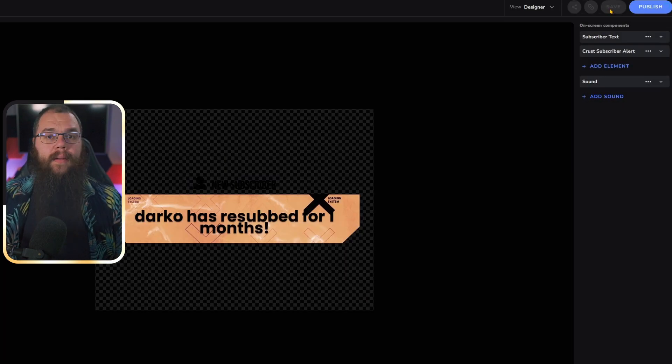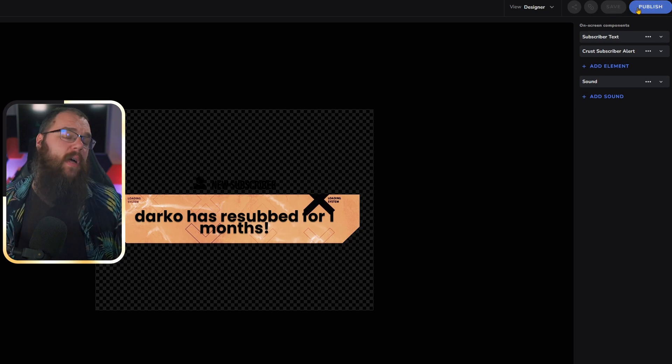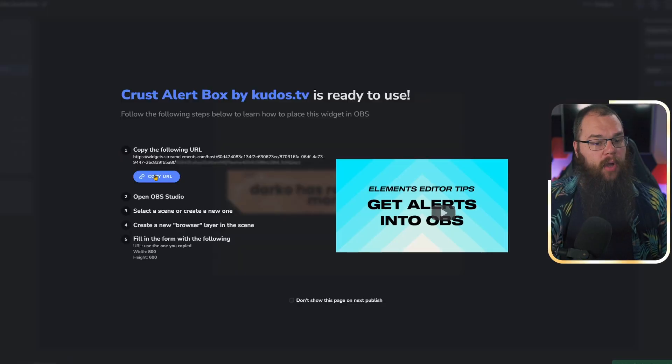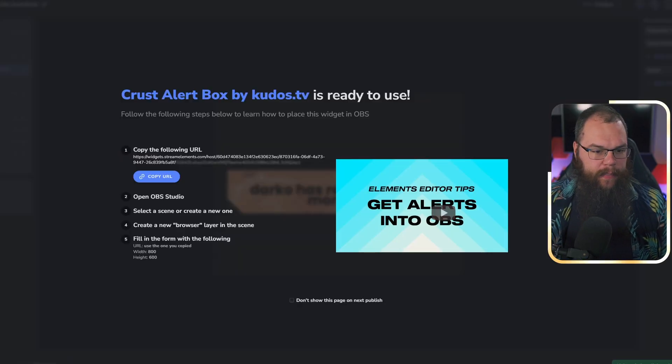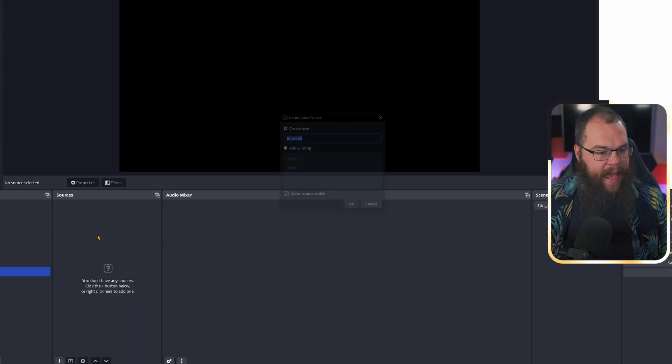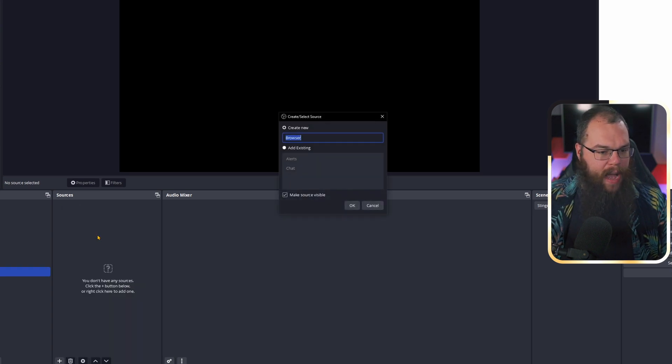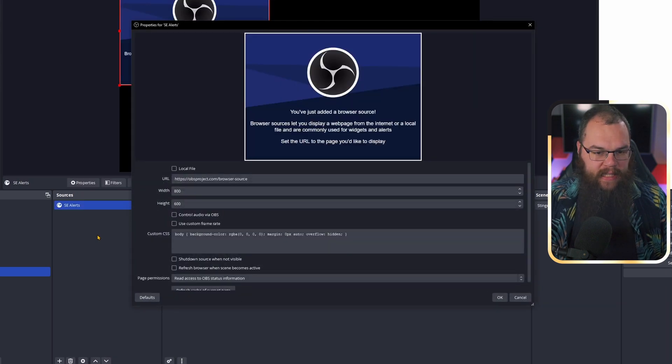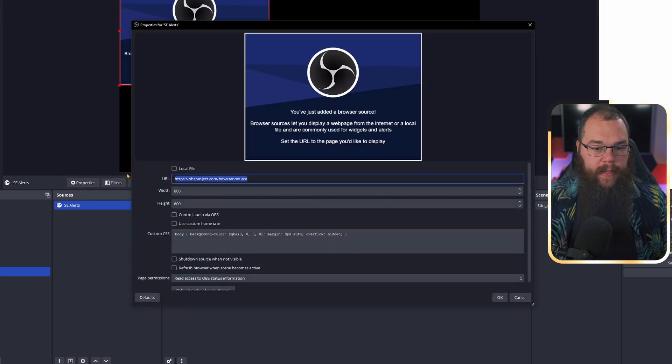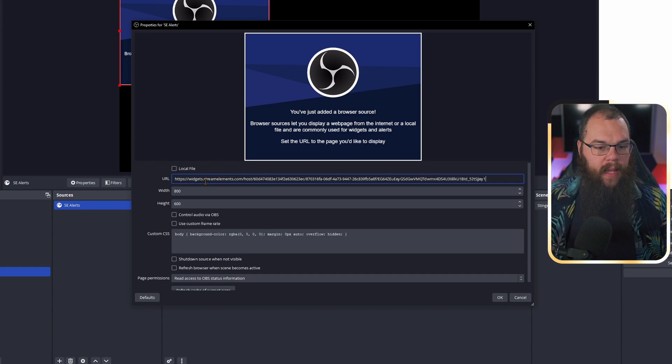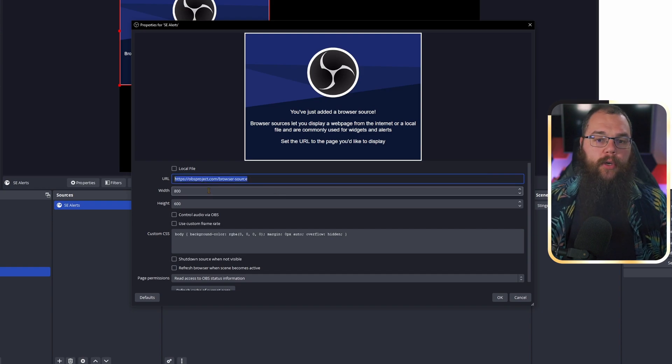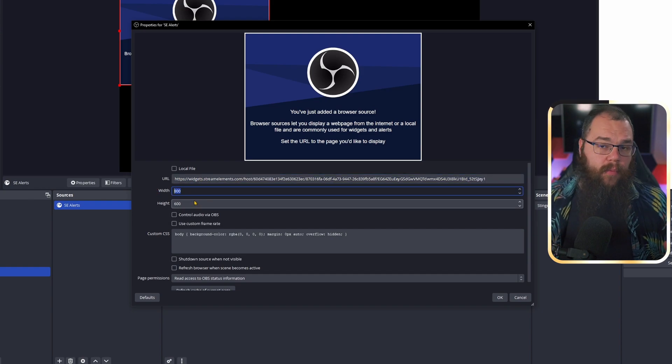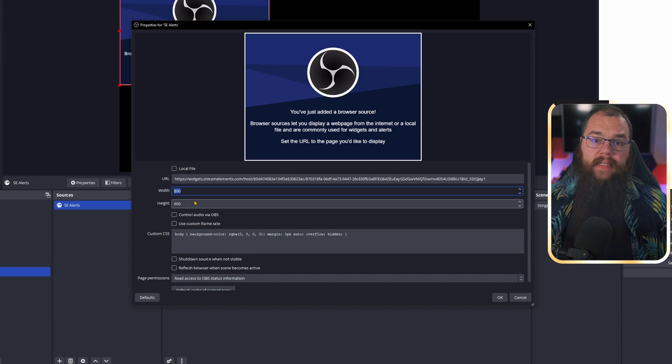Now it's time to open our OBS. All we need to do is follow the instructions. Copy the URL by clicking the big blue button, open your OBS, and add a browser source. Call this browser source whatever you want. I will call this SE Alert because they are the Stream Elements alerts. In the URL box, copy the URL that you just copied.